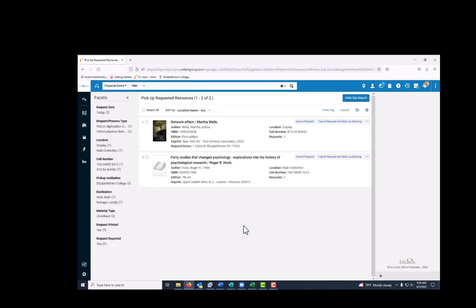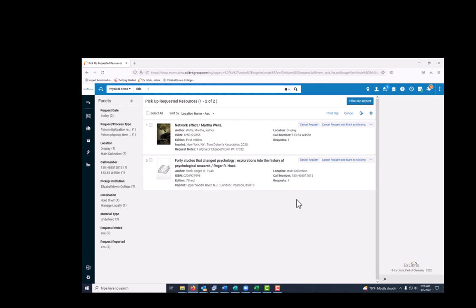Find the items in the stacks. To digitize this item, use the scanner to scan what the patron wants, and email the scans to them. Once the scans are emailed, you can just delete the request.